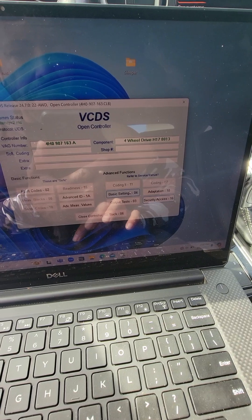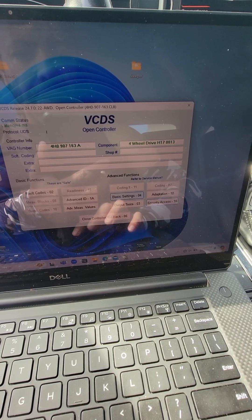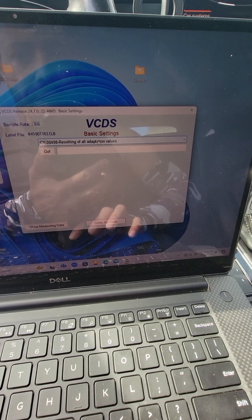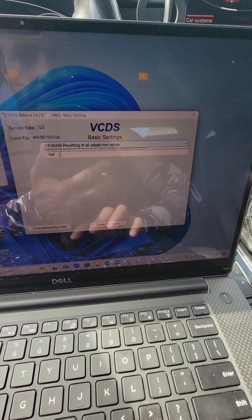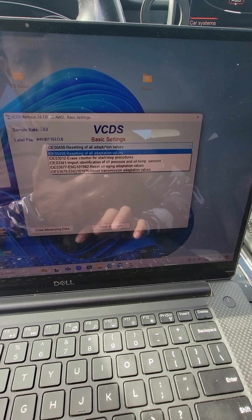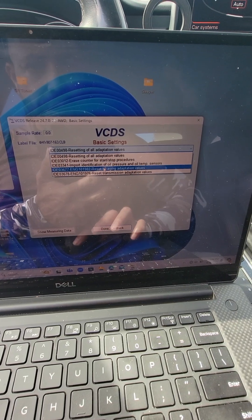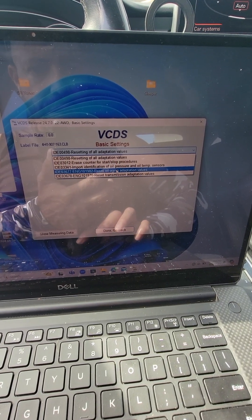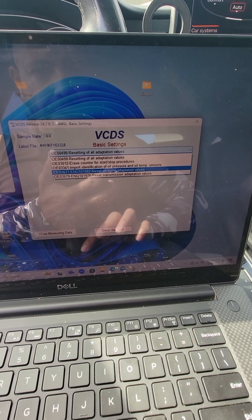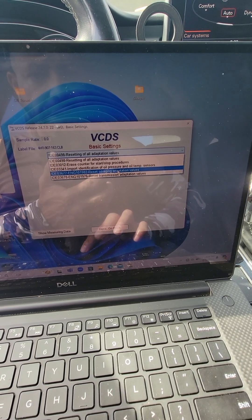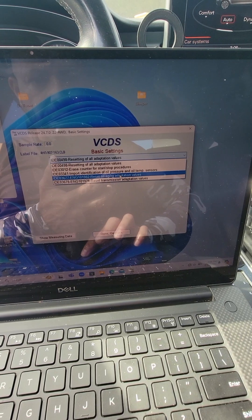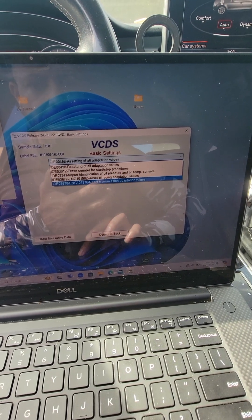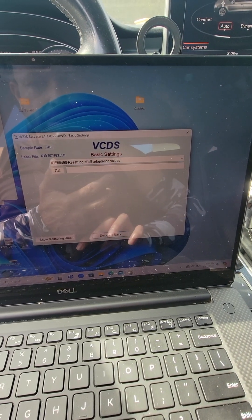First thing you need to do is go to your basic settings. I already did it so I'm just showing you guys in this video. The first thing you need to do is click reset oil aging adaptation values. Click that and then click go. Don't go back.